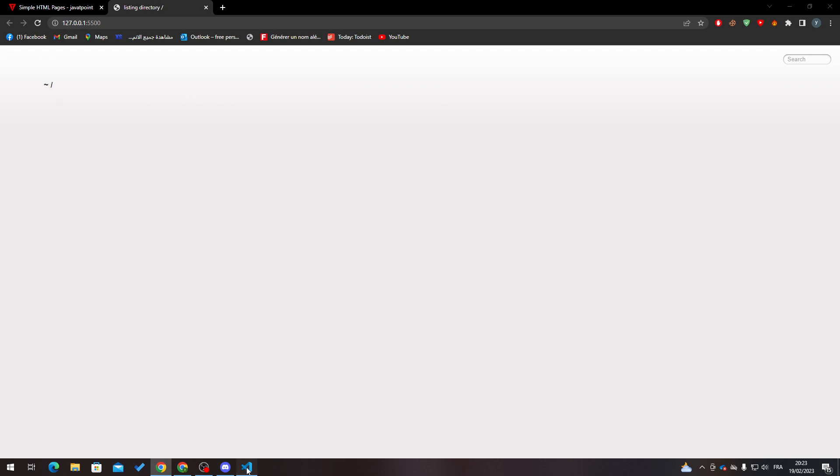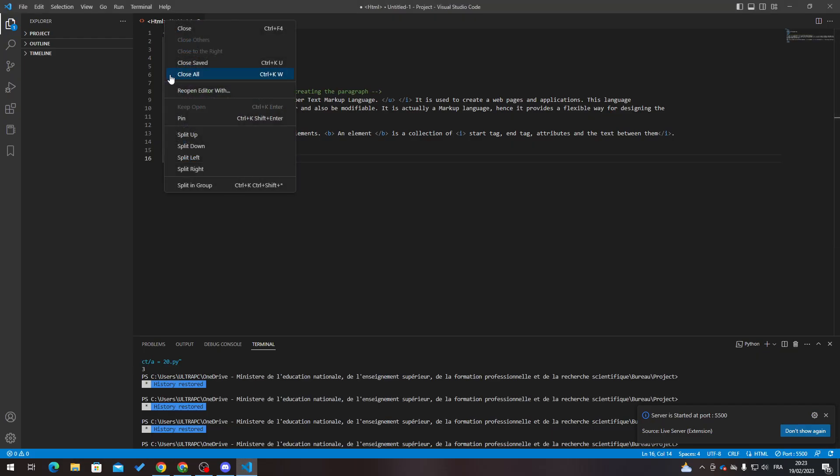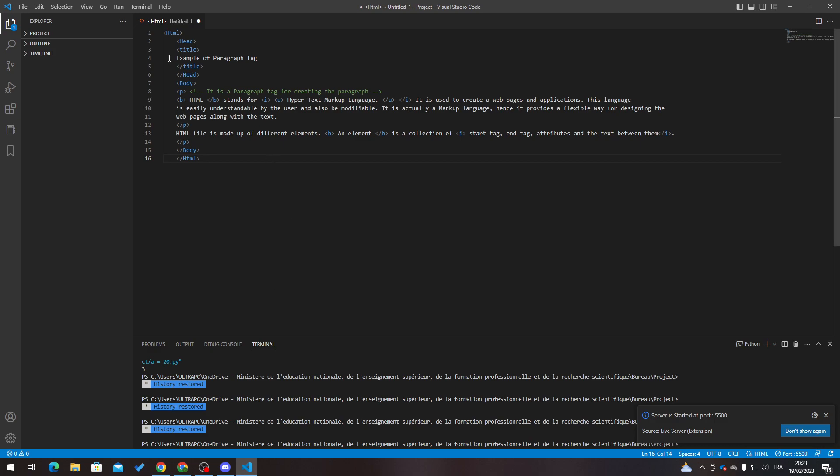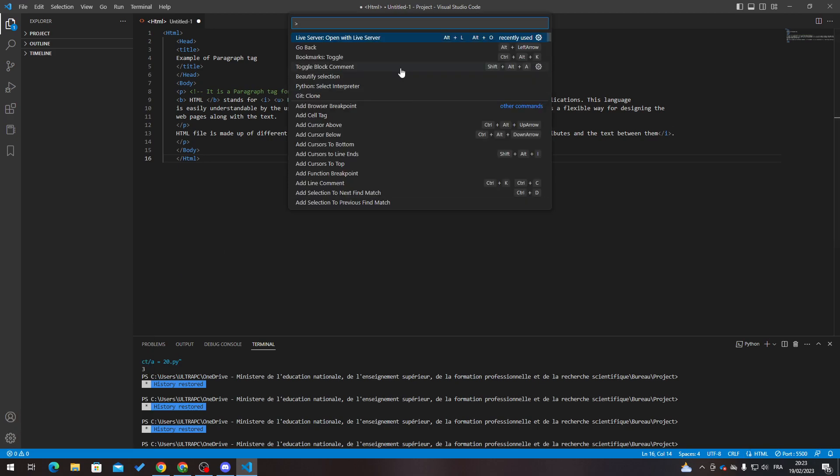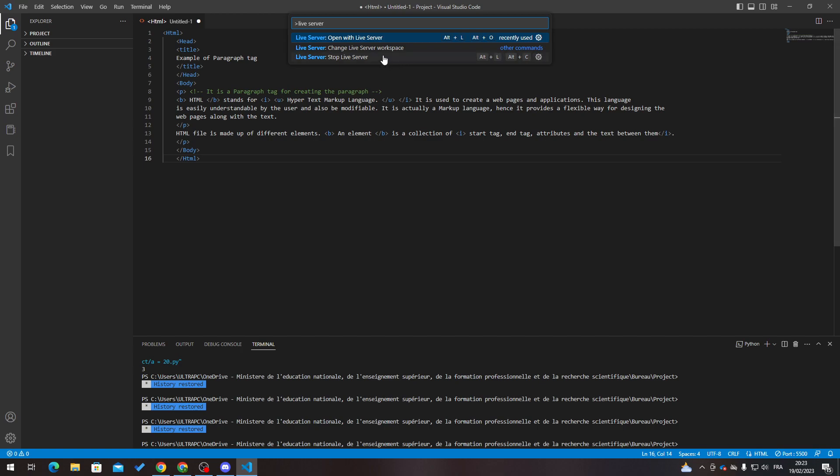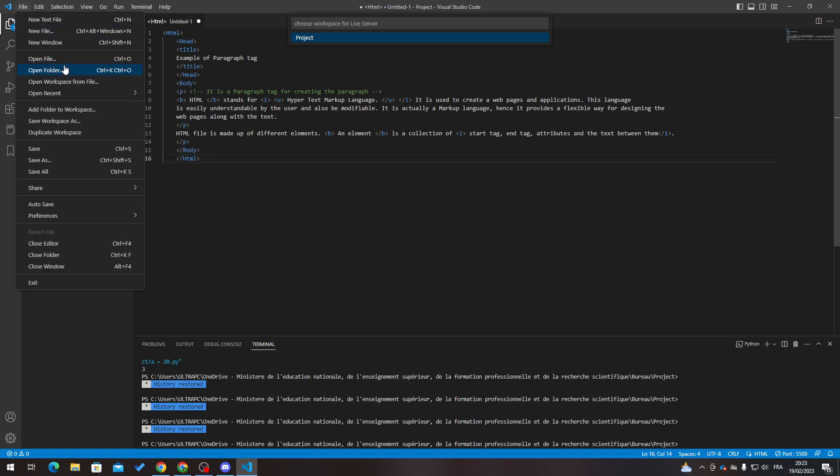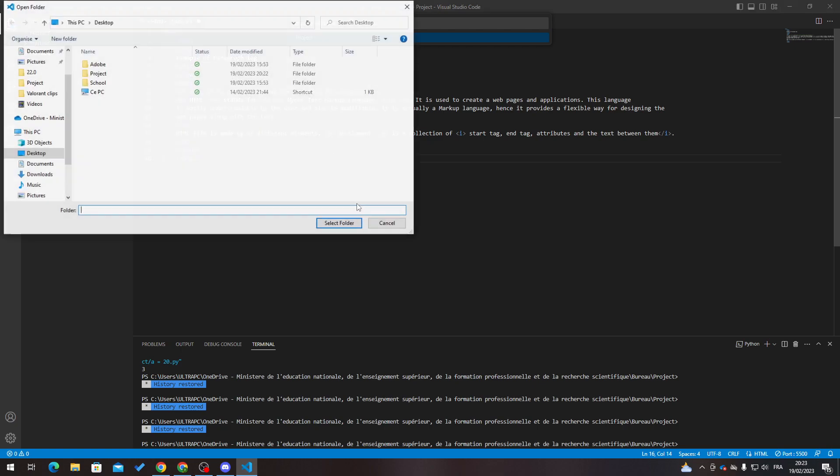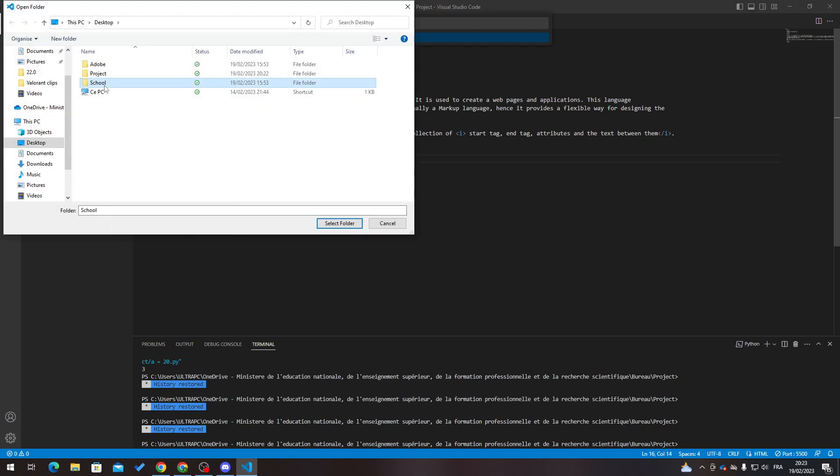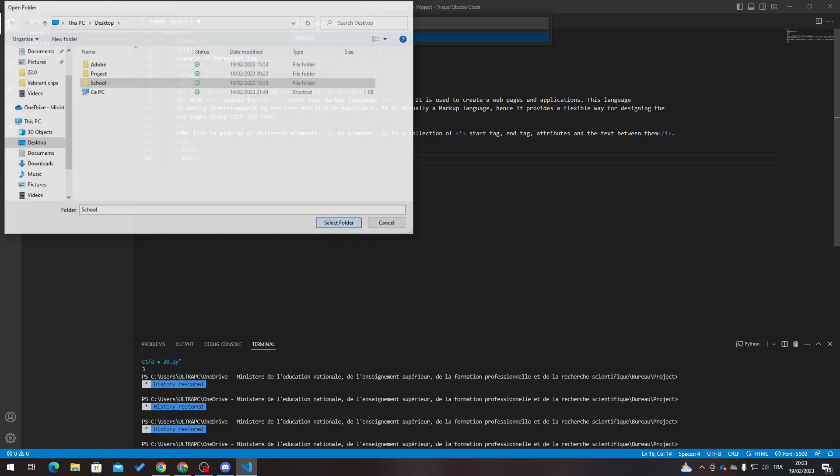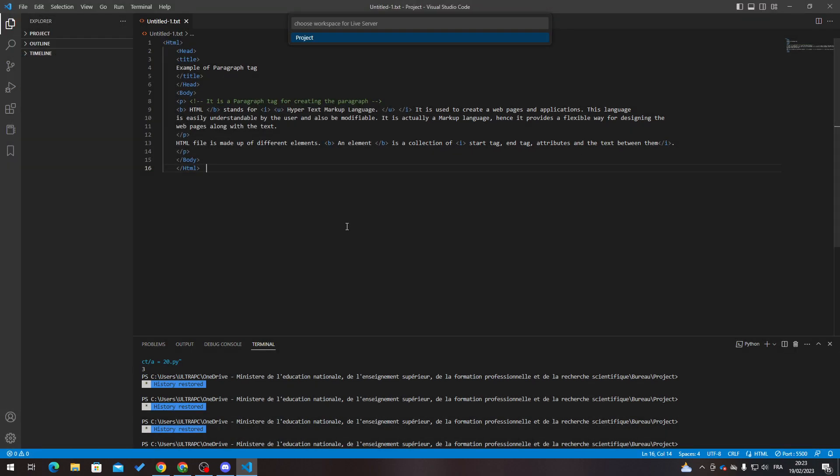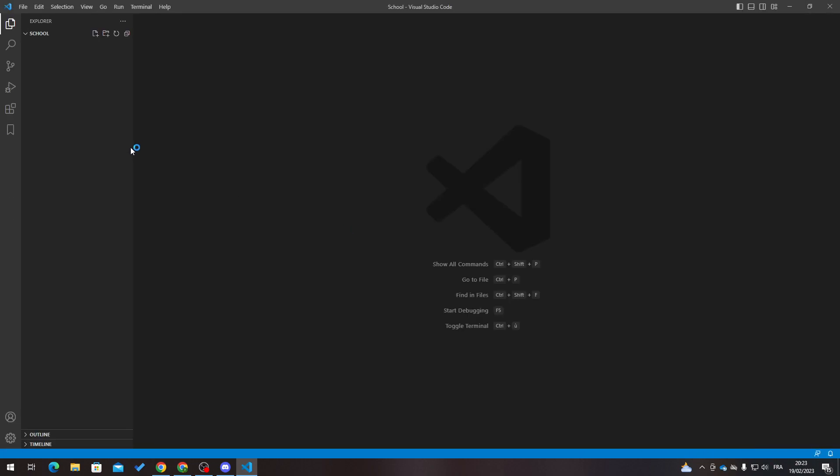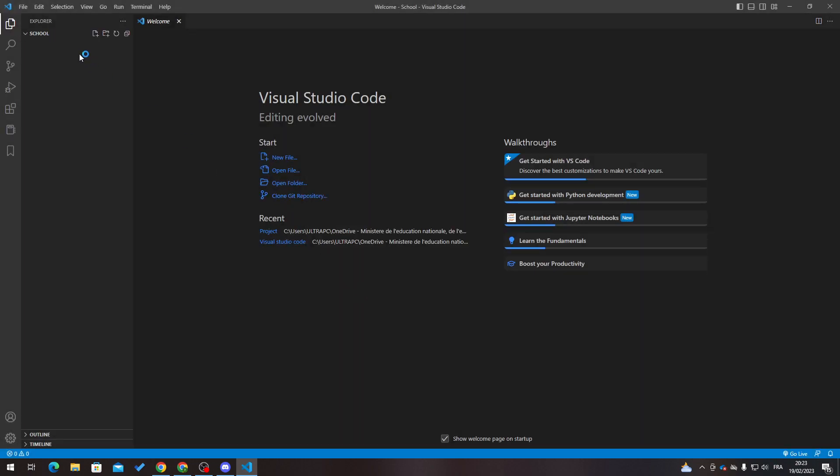Let me just try again to go live. Now it doesn't show up anything for us. Let me go here to this file and choose don't show again. Go to command palette, Live Server, Live Server workspace. Let's open a new folder, create a new folder - let's name it school, select folder, save, save, and yeah voila. Now we can add our thing here.